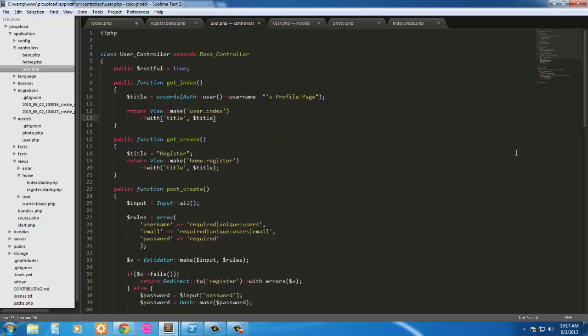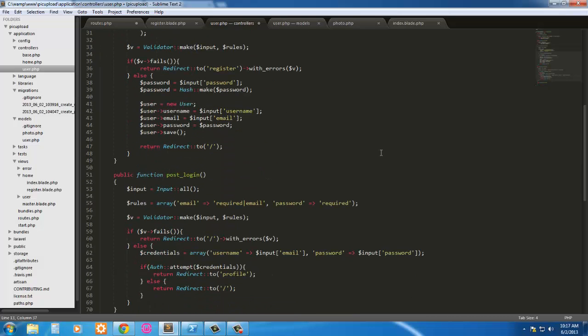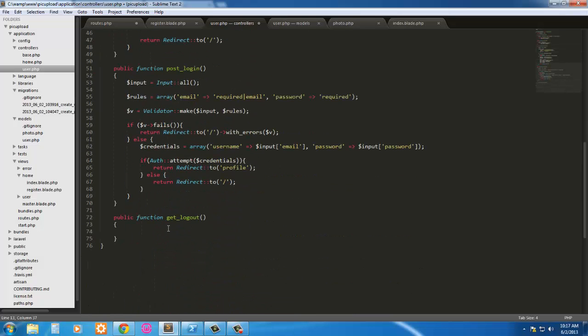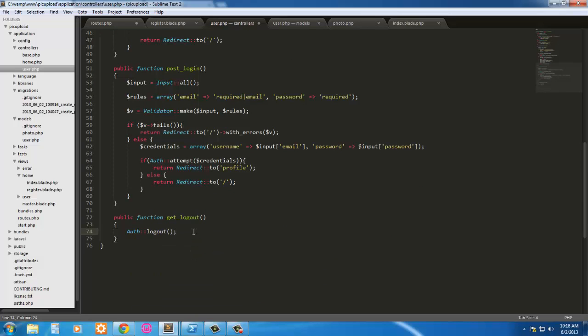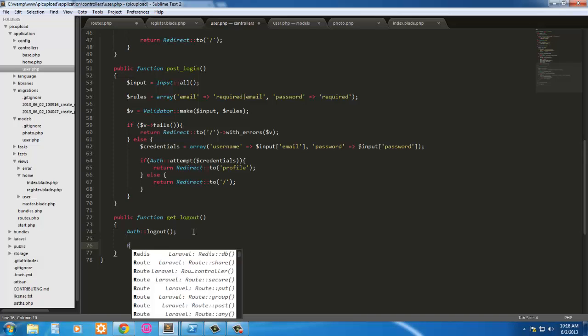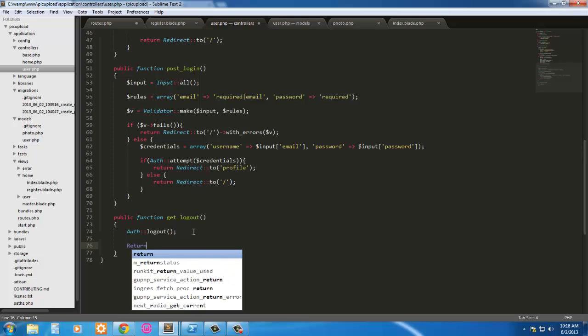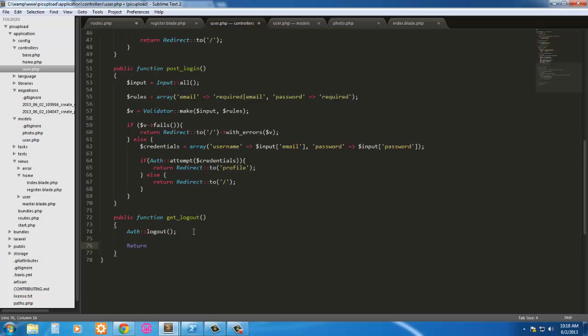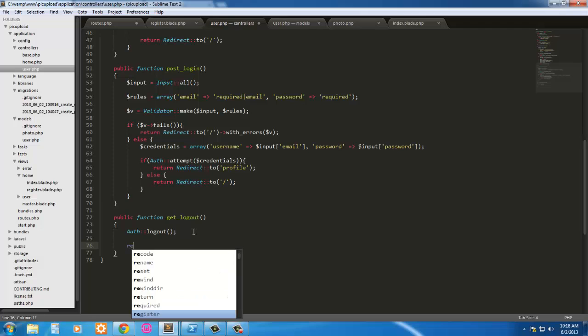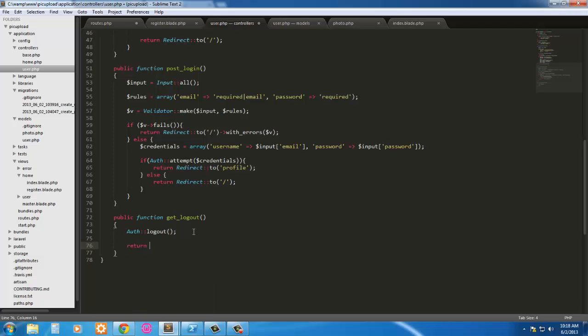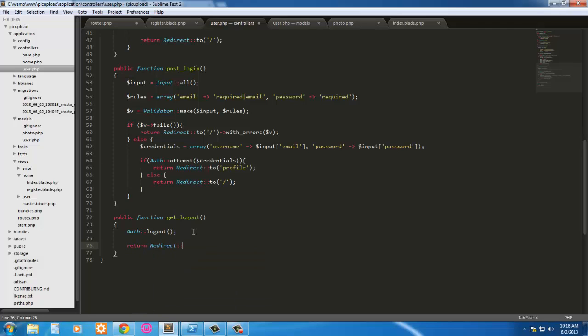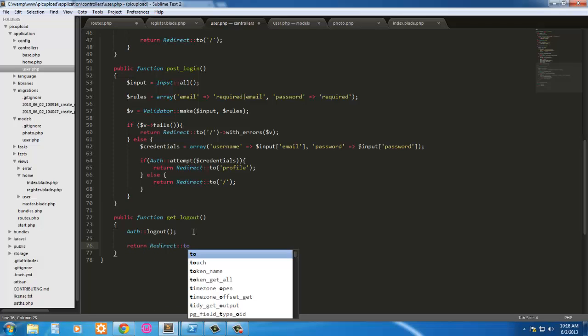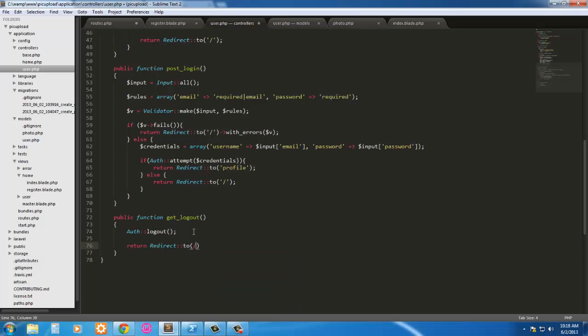And down here in logout, we're just going to say auth logout. Now we're going to redirect it, so return redirect to just the home route or default route.